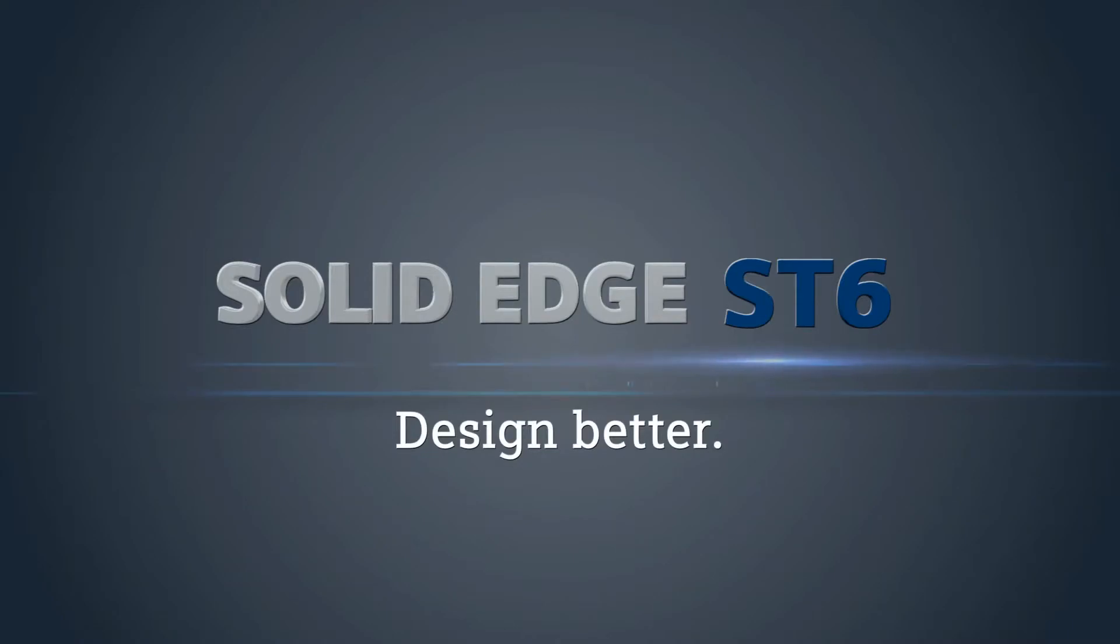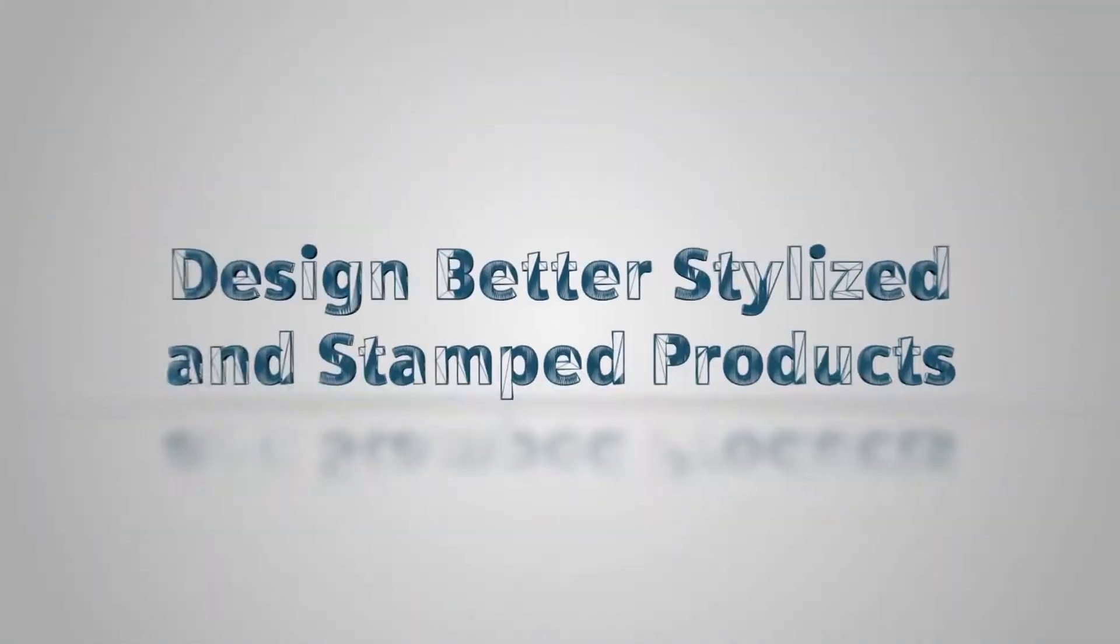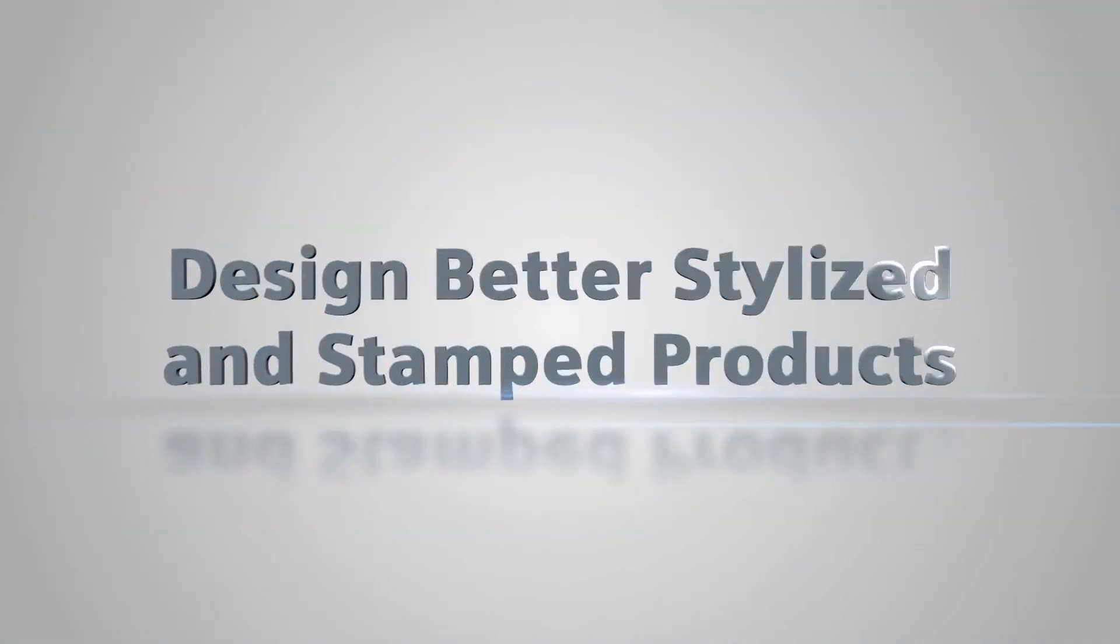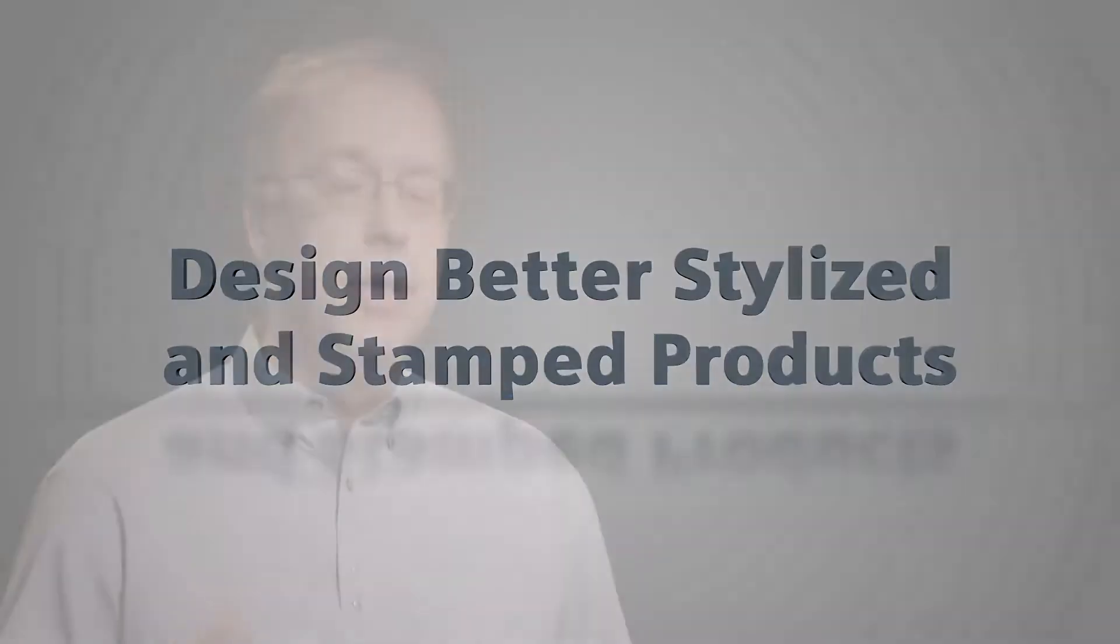Solid Edge ST6 delivers more than a thousand new enhancements. First of all, we have a really good focus on synchronous technology.